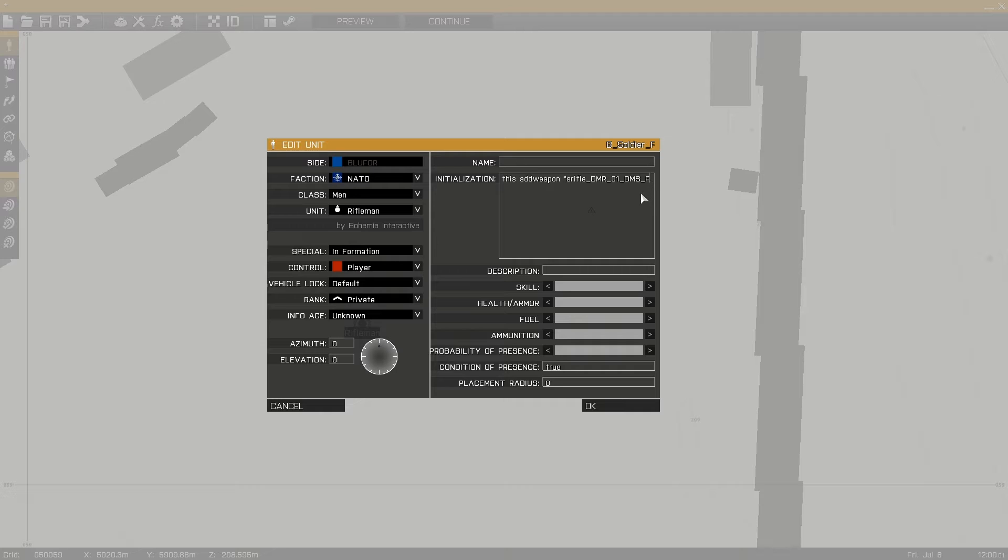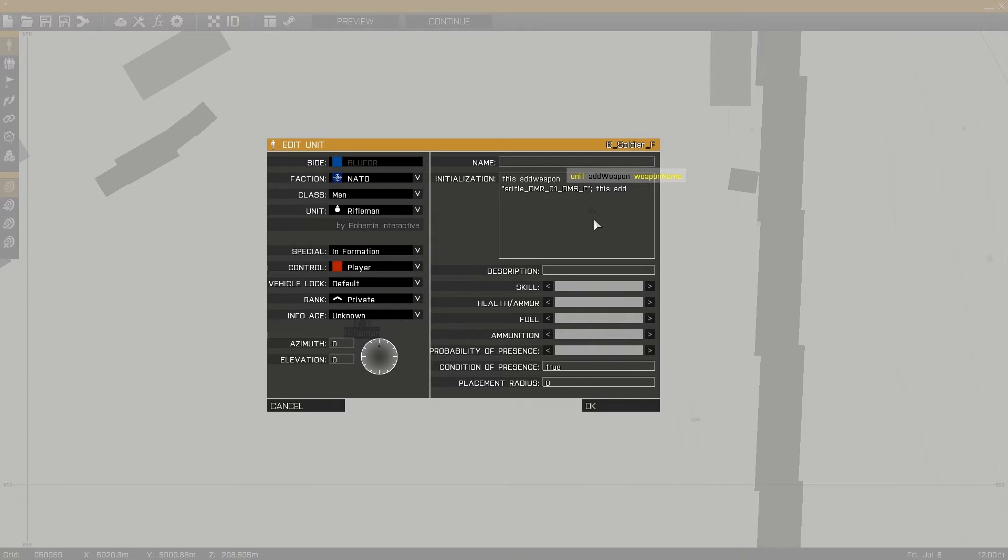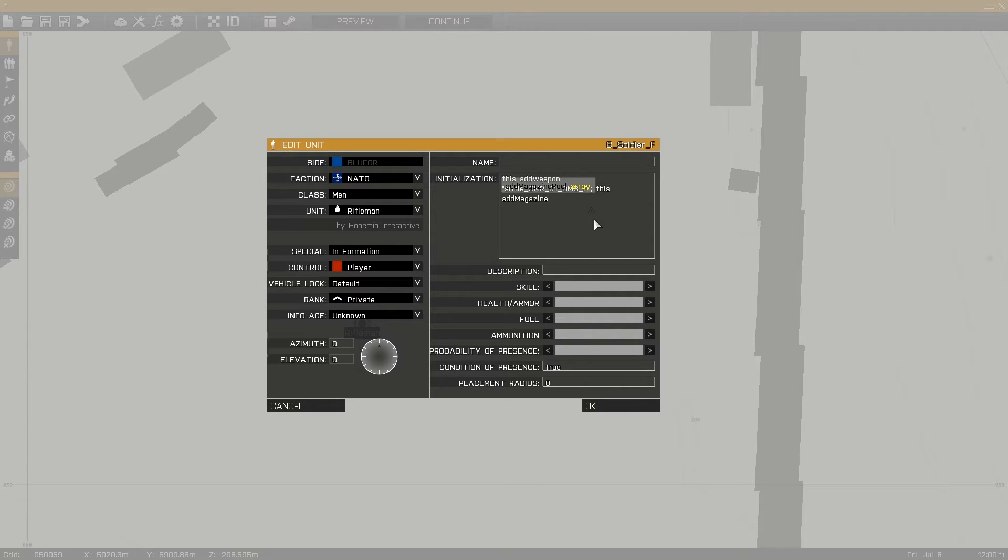To add magazines to your unit's loadout we use the add magazine command. Using the unit's name, followed by add magazine, followed by the class name of the magazine and then semicolon. This will add the magazine to the unit's equipment.